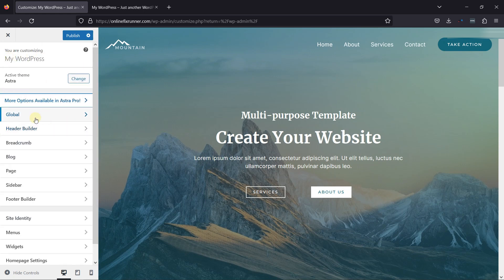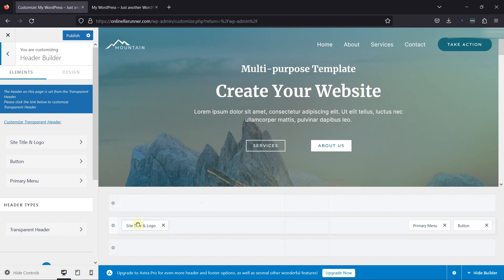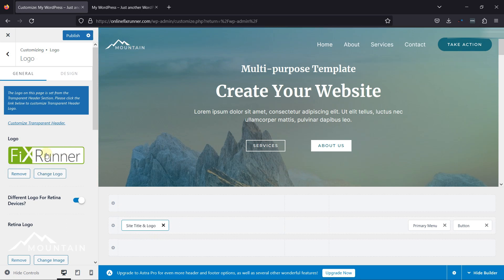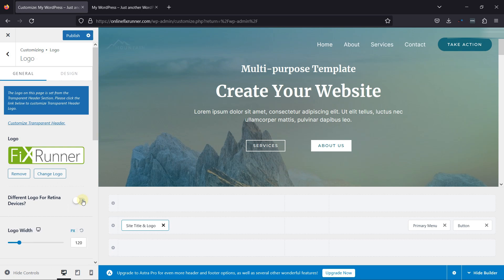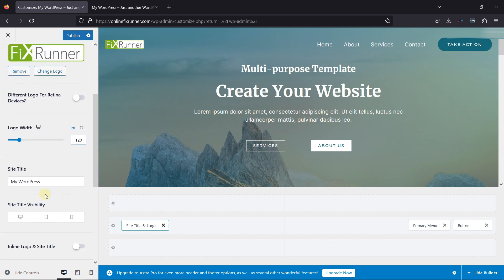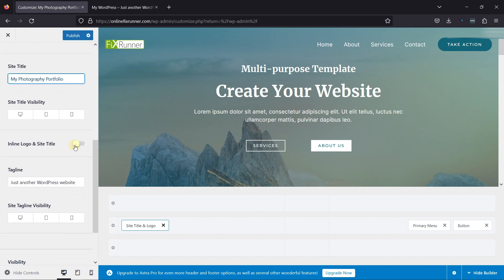Now let's go all the way back to the header builder settings. This is the header of the website — you'll be able to preview the changes here. Here you can set the site title and the logo, configure the primary menu settings, and the button settings displayed in the header. Now click on the Site Logo and Title. Here you can add the logo of your business. I've already added a logo earlier — it's not displayed on the site because we need to switch off this toggle switch. Once done, you can see the logo has been updated here. You can adjust the logo width and also set the site title from here.